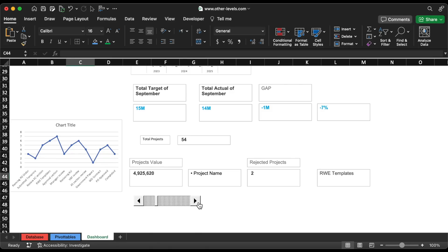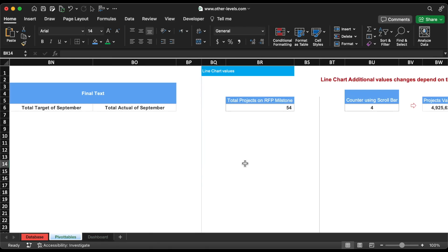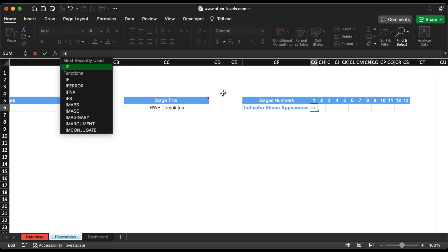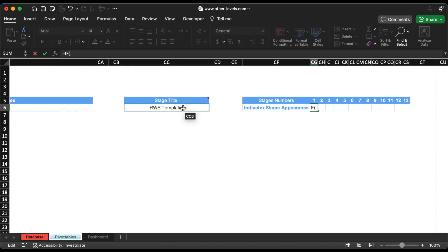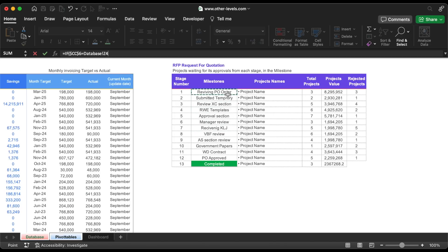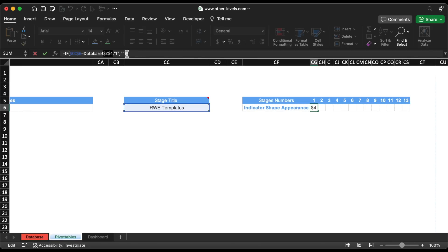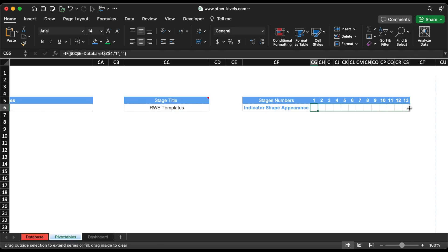It's time to highlight the filtered stage. Let's create a table using a formula — we want the highlighter on the filtered value cell from the database sheet. Type equal, if, select the stage title then freeze it, type equal and choose the first milestones from the database sheet, comma, if correct show the letter I in uppercase, comma, and if wrong use double quotation marks to keep the cell empty. Then freeze the database cell reference and change the reference of each stage to the respective milestones to get the required result.